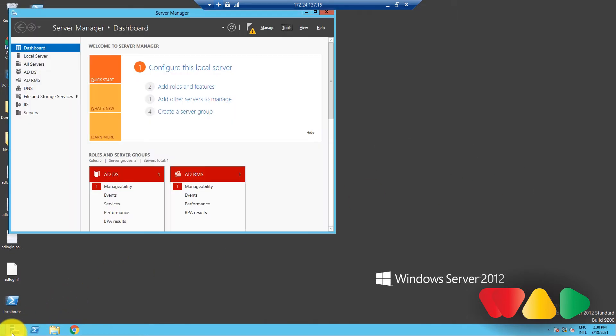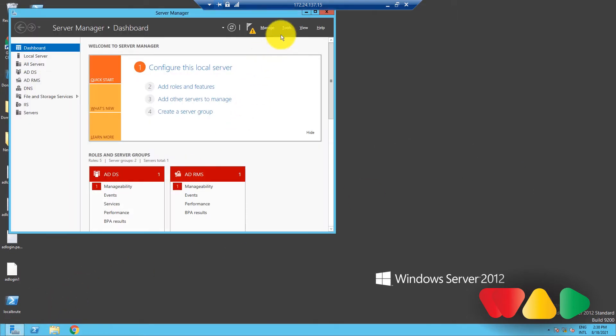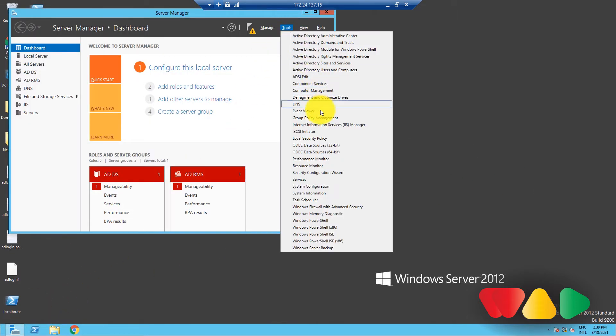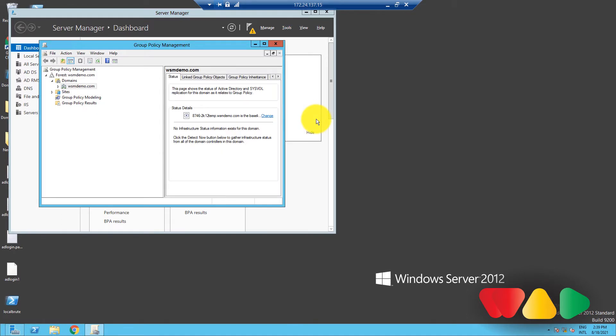Go to server manager, click on tools, and then select group policy management. In the left pane here choose a domain. Let's choose this one.